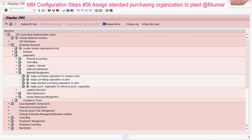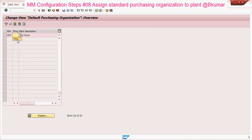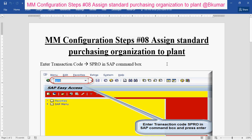Enter your plant here then press save. Go through this document to assign standard purchasing organization to plant.